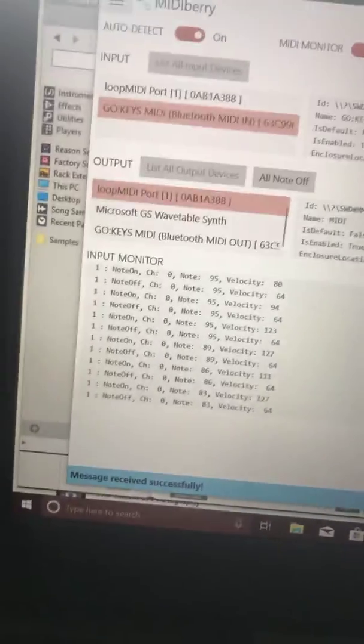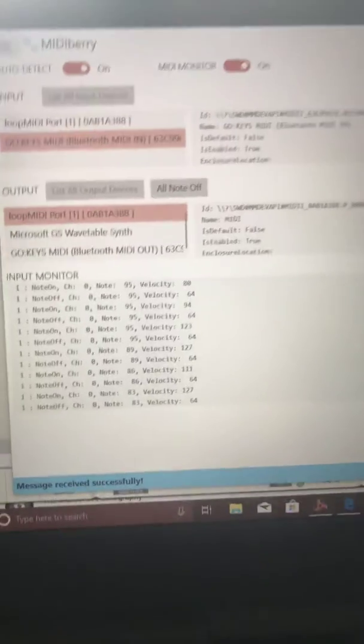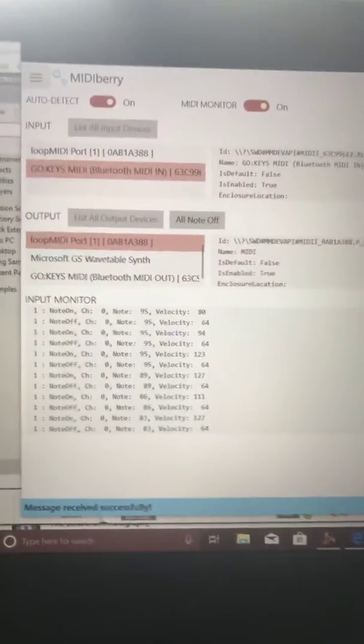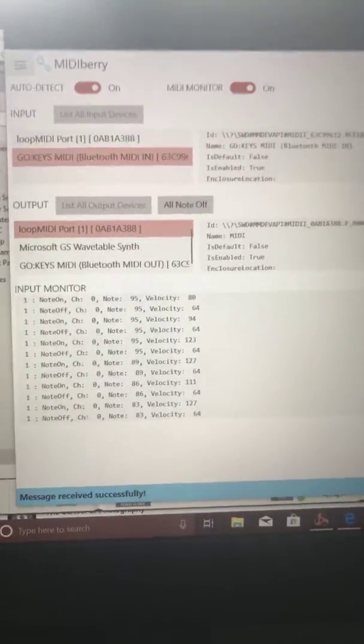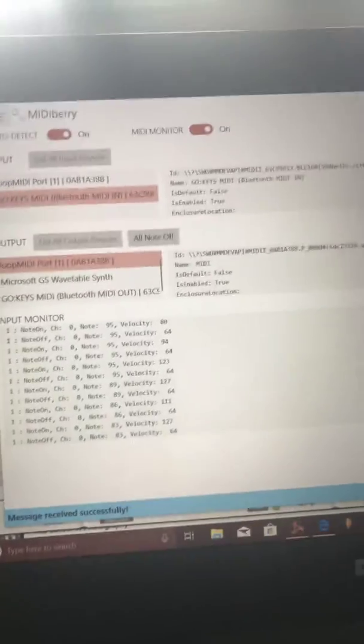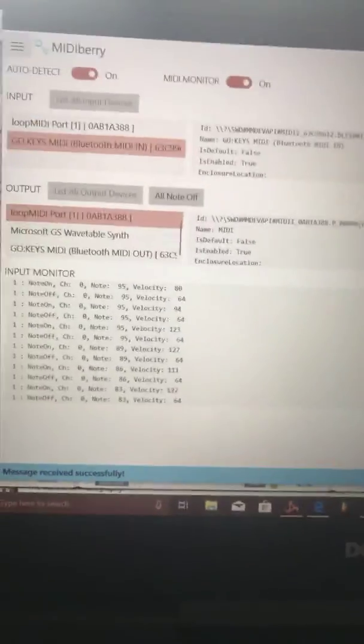This is how I have my settings - there's nothing else special about it. But you have to have Tobias Erickson's loop MIDI downloaded and running on your computer, and MIDIberry. This is a Windows 10 setup. If you have any other questions, please comment. Thanks.